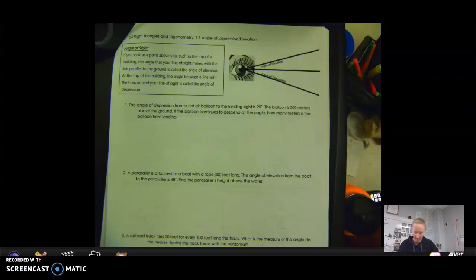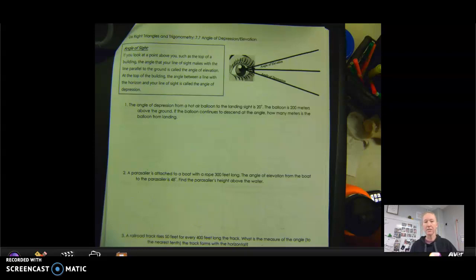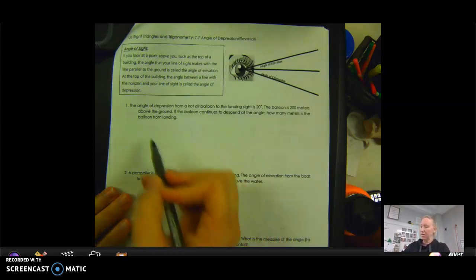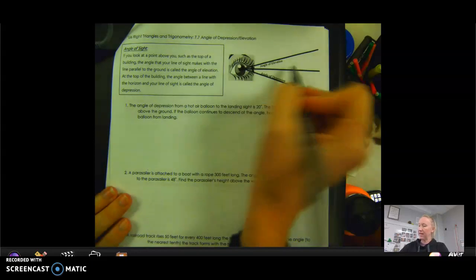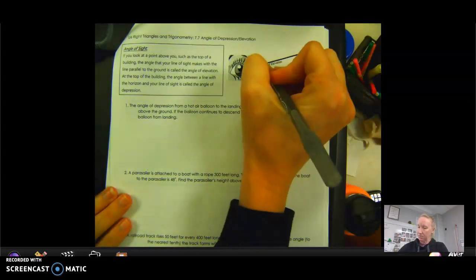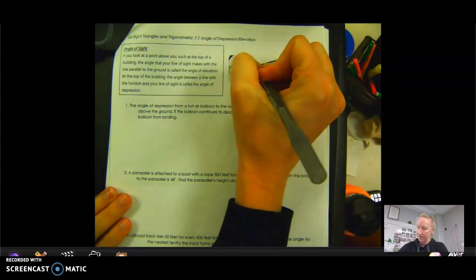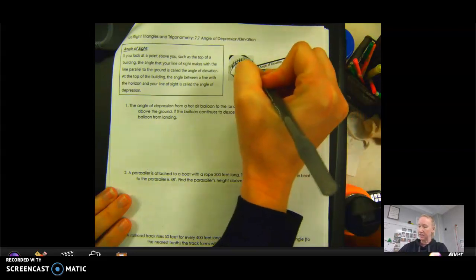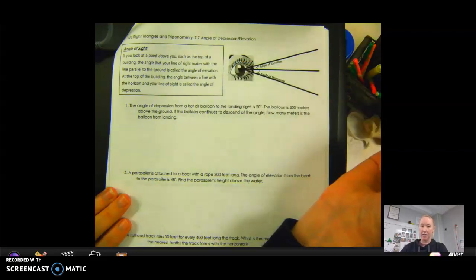We are going to do some angle of depression and elevation word problems with our trig ratios. On these problems, you will need to draw pictures. Without a picture, they're going to be really difficult to understand. Angle of elevation is the angle made looking up, and angle of depression is the angle made when we're looking down.